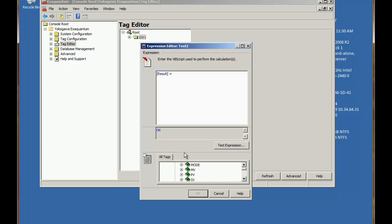So I can go and find a tag and just drag it into the upper pane and that will then put the tag's full path in square brackets. So although this is a very simple example this is actually a valid calculation.